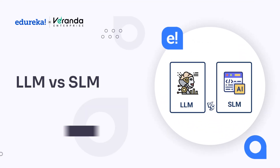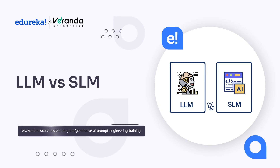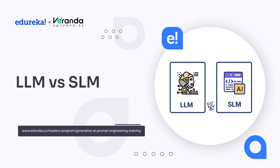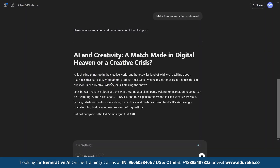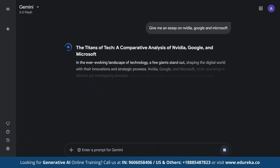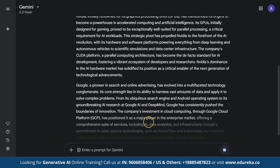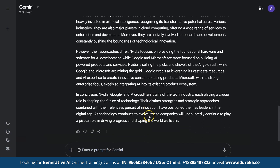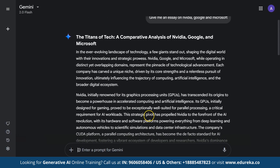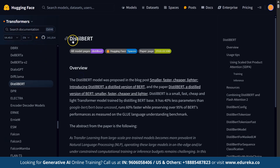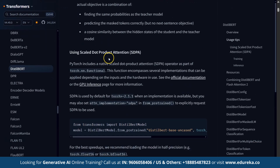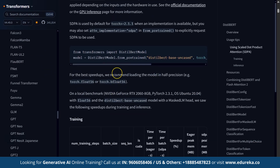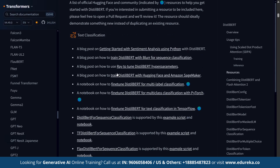AI is transforming the way we interact with technology, and two key players in this revolution are LLMs and SLMs. LLMs stands for large language models, whereas SLMs stands for small language models. LLMs like GPT-4 and Gemini 2.0 are massive models trained on huge datasets, capable of generating highly sophisticated and nuanced responses. SLMs like DistilBERT or Tiny GPT are smaller, more efficient models designed for faster and more lightweight tasks. Understanding the differences between them is crucial for selecting the right model for your needs.